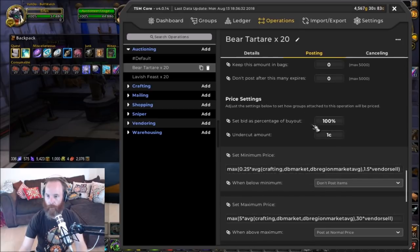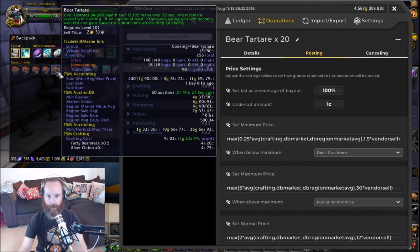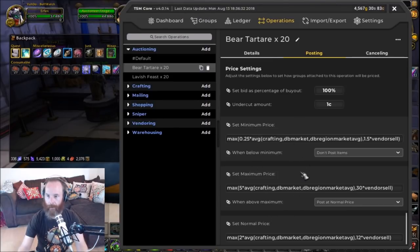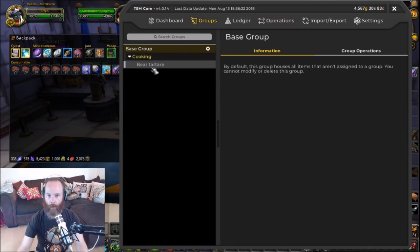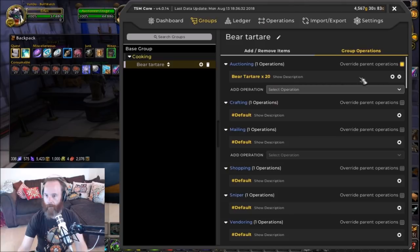I've got my normal bid amounts and min, max, and average price. If I hover over the tooltip, the minimum is 1 gold 33, the normal is 10 gold, and the maximum is 26 gold. We could use that as a default — that range is one I'd be happy with for now — so I'm going to keep everything at default.